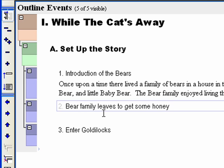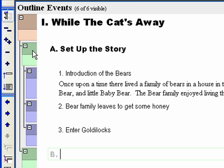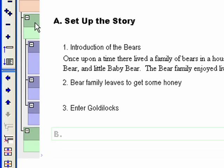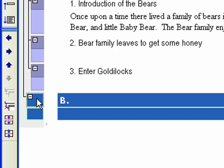Select the 'Set up the story' event and hit Ctrl+Alt+Shift+Enter on the keyboard. This is the Insert After command, which will insert an event after and on the same level as the currently selected event. Now we will show you how to demote and promote events. The option of promoting and demoting events makes it possible to move events to different levels of the hierarchy, thereby dynamically restructuring your story.